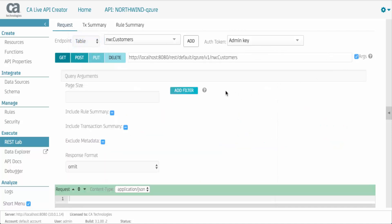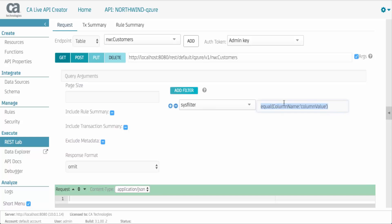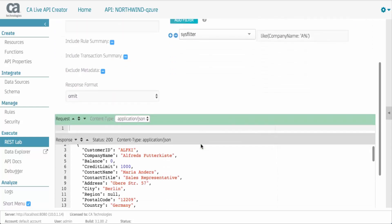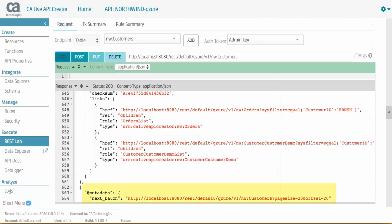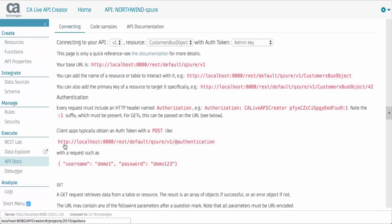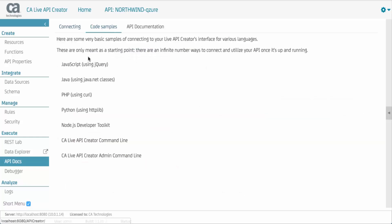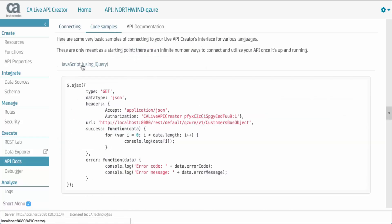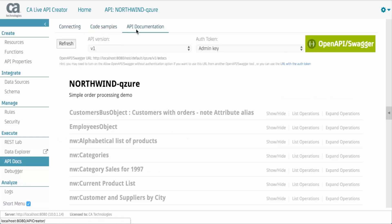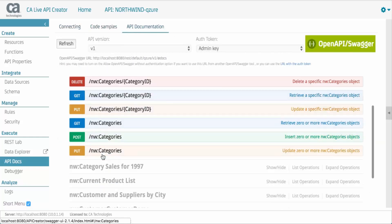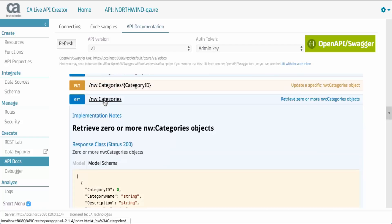APIs are production class. Filtering and sorting are built-in, as well as pagination and optimistic locking. This is what enables you to create production class APIs in hours instead of weeks or months. API documentation is automatic. Prose documentation, sample code, and interactive swagger docs are automatically provided.